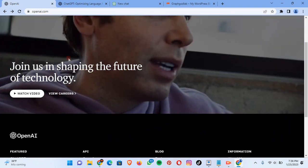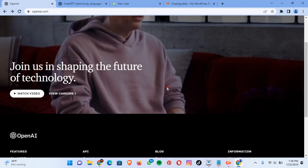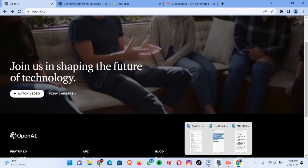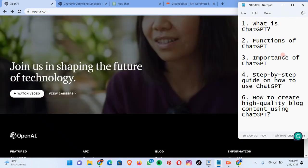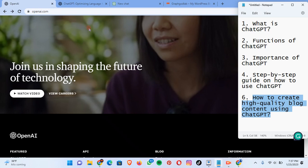I'm Franklin. Today I'll be taking you through ChatGPT — how to use it and its functions. The content for today covers: what is ChatGPT, its functions, importance, a step-by-step guide on how to use ChatGPT, and how to create high quality blog content using ChatGPT. If you're a new viewer, hit the like button and subscribe to our channel so you can get more tutorials like this.